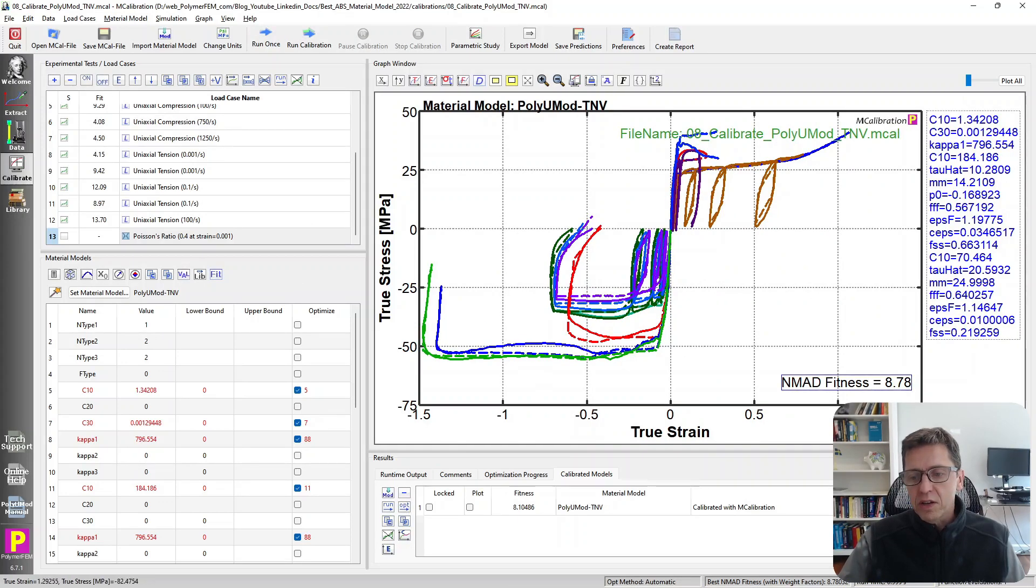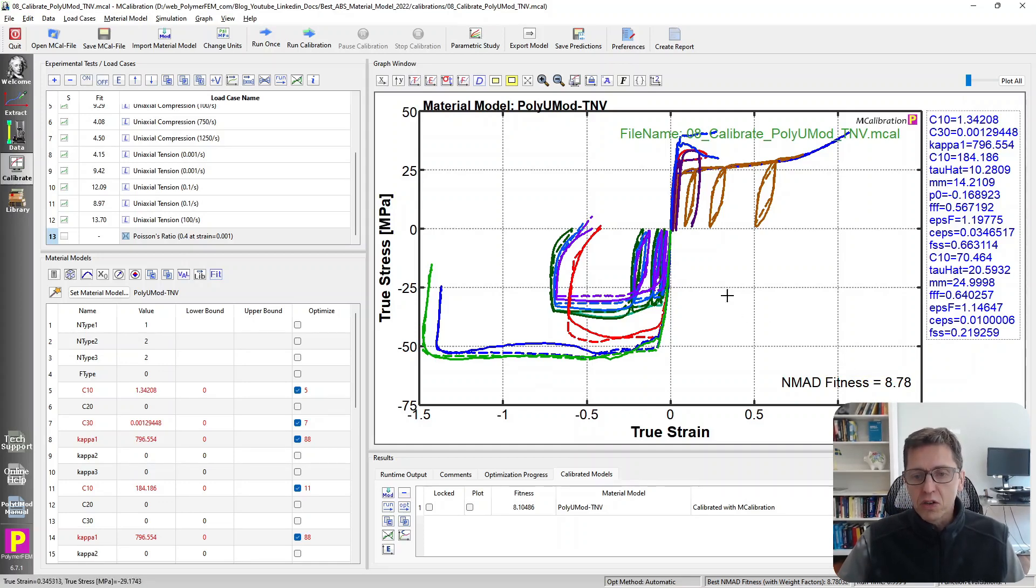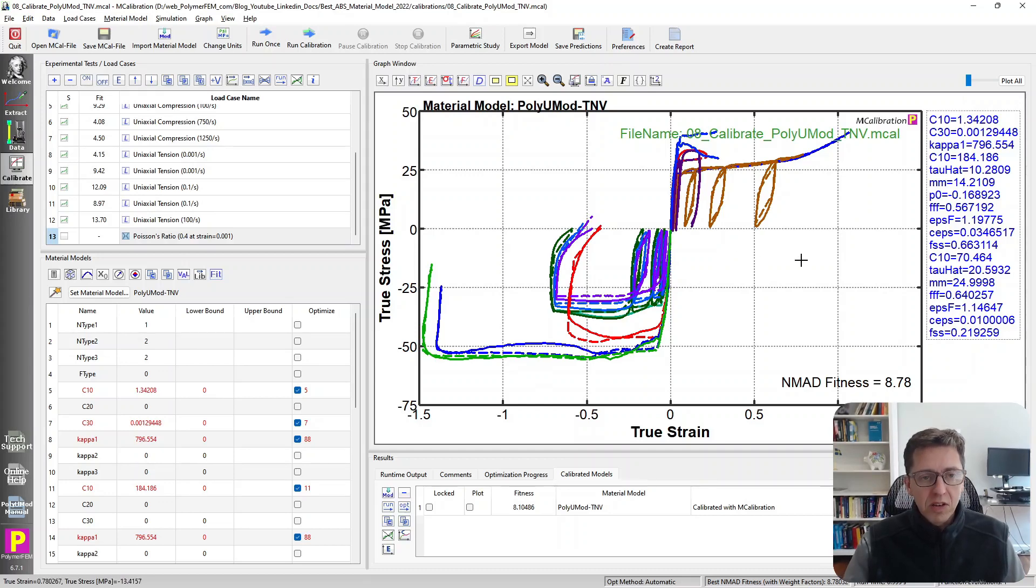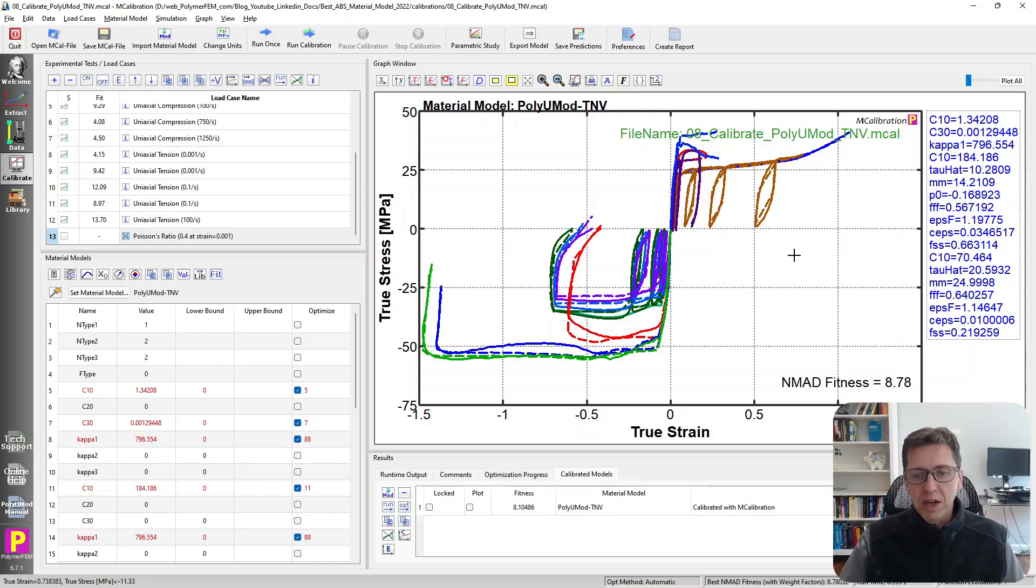In this case, when I compare it, you'll see that the error is 8.8 percent, so it's significantly lower than any of the other material models. It does a good job of pretty much all that you see in the experimental data. So this is the model that I would recommend. It's also the most accurate for ABS in this case, as we can see here. Let's summarize.